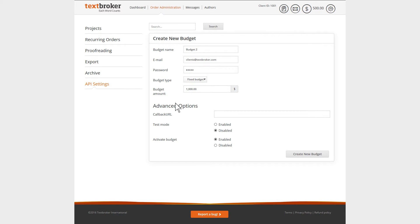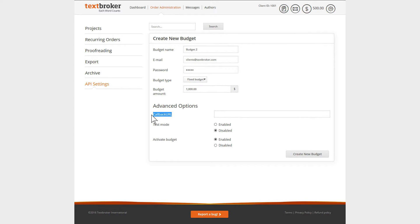The callback URL is the URL for your server or the domain to which the status changes of your orders can be sent. The use of a callback URL in your API software is not absolutely necessary, however, it does enable a more efficient exchange between the TextBroker system and your application.